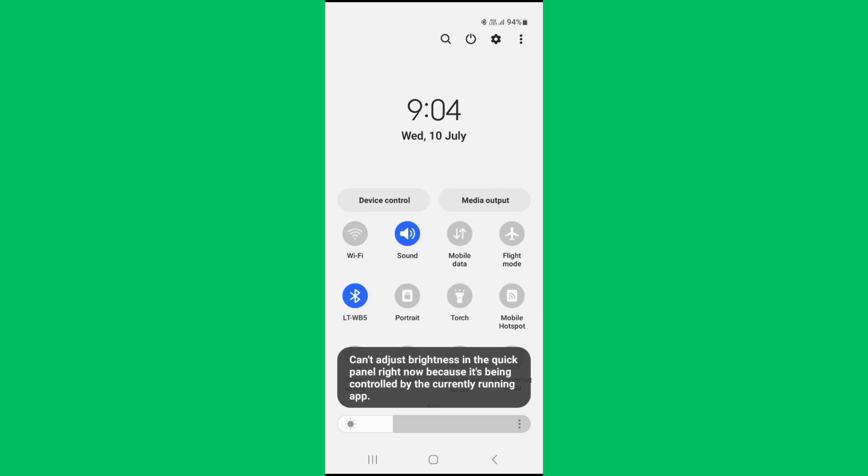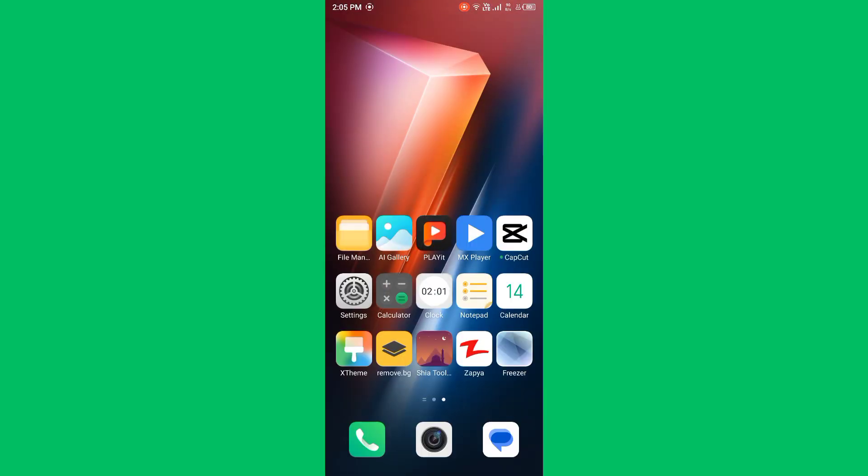Hello everybody and welcome back to our YouTube channel with another informative video. Today we will show you if your Android mobile is getting the error message "can't adjust brightness in the quick panel right now because it's being controlled by the currently running app." Don't worry, we have a solution to fix this common Android issue.